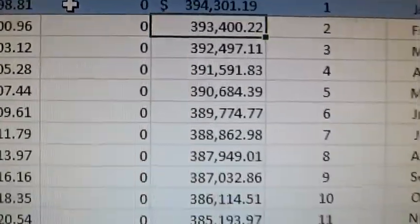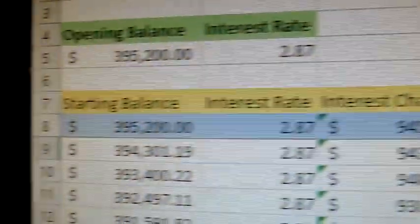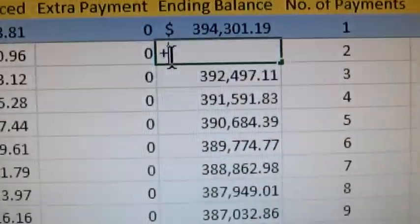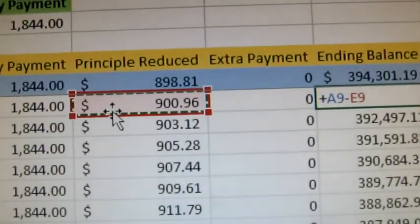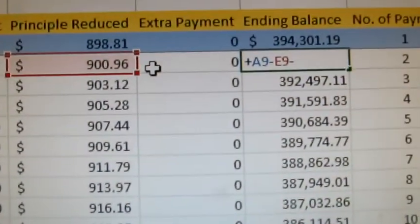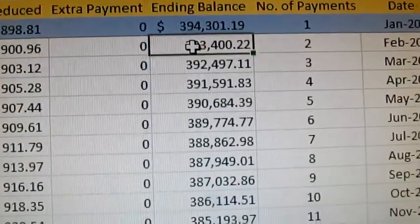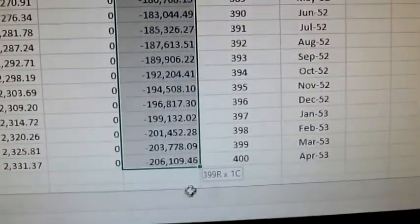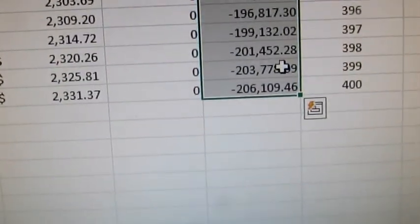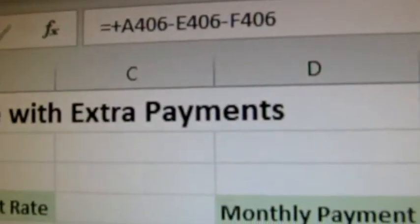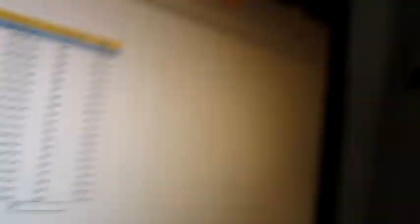We're going to hit enter, then do the same thing for the second line: plus the starting balance, minus the principal reduced, minus the extra payment. Then we're going to copy that all the way down to the very end. The values shouldn't change, and they don't. But the formula has now changed — there's that extra minus F. The formula now works with the extra payments.